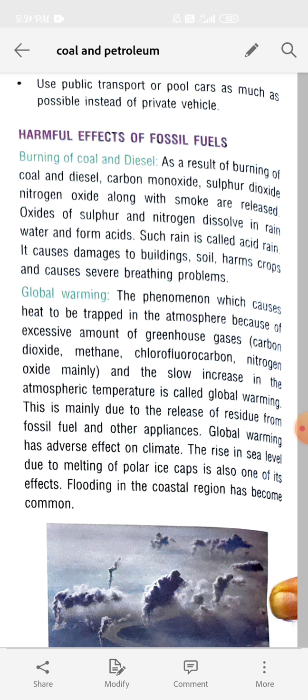The second point is global warming. Global warming means the temperature of the earth increases globally. It is the phenomenon which causes heat to be trapped in the atmosphere because of an excessive amount of greenhouse gases.